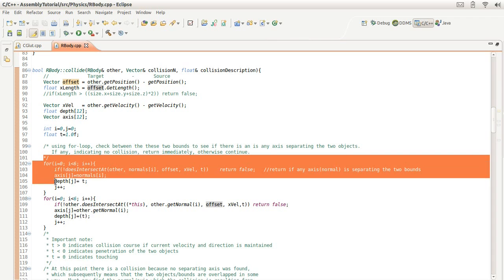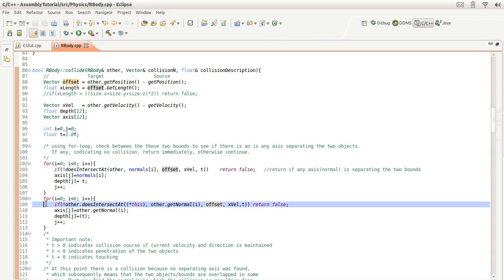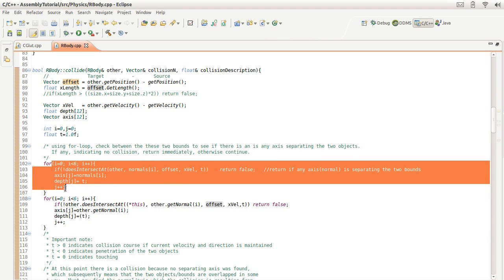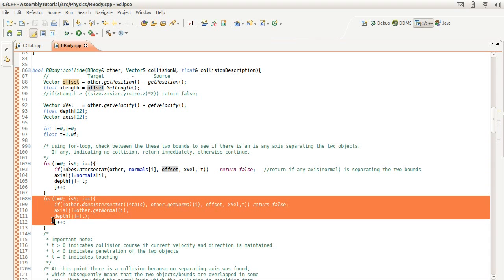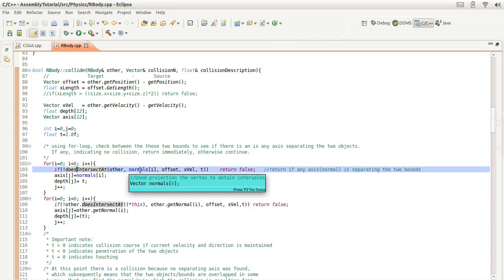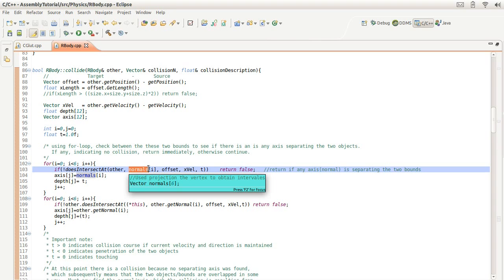And then here we're going to loop through. This is for object A, and this is for object B. I say object, I really mean rigid body. This is for rigid body A and this is for rigid body B. Now what this does is we're going to look through rigid body A's set of vertices to see if there's any normals to see if any normals separate these two objects.